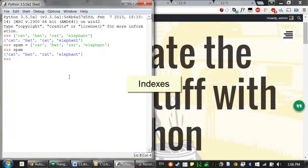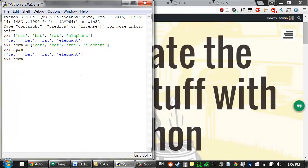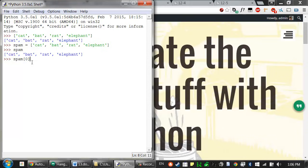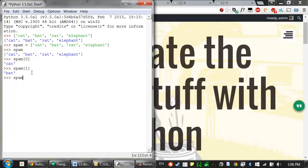In order to access an item in a list, you use an integer index for the item's position in the list. The index also begins and ends with square brackets. So we can add something like spam[0]. The index comes after a list value, and the first item is at index zero. So this expression evaluates to cat, which is the first item in that list. We can do this with all of the indexes in this list.